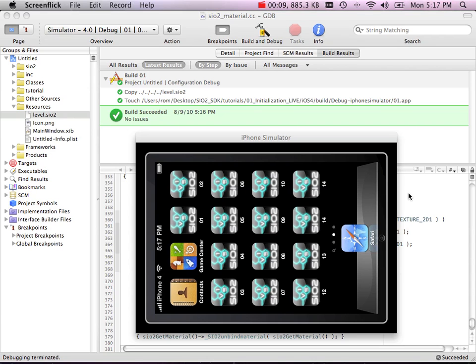Basically what it does is it allows you to do live editing from Blender while having visual feedback inside the iPhone iPad Simulator.